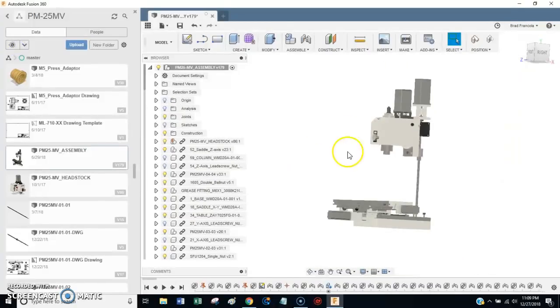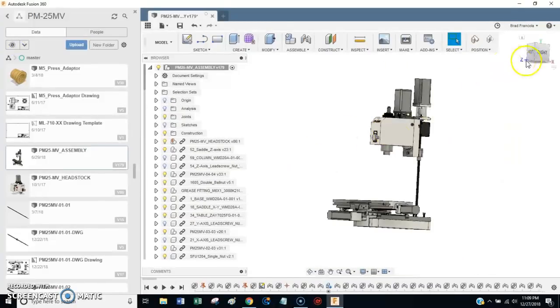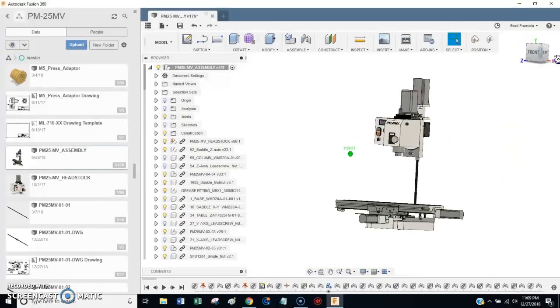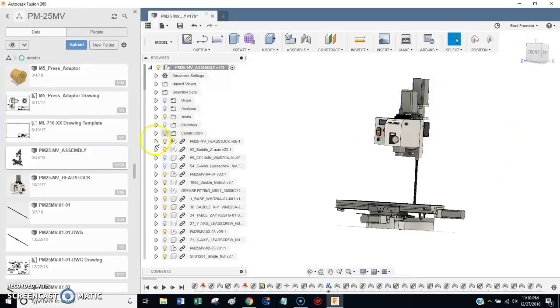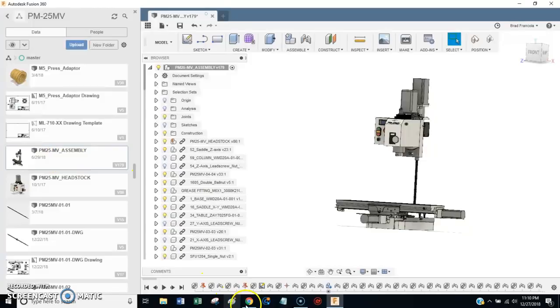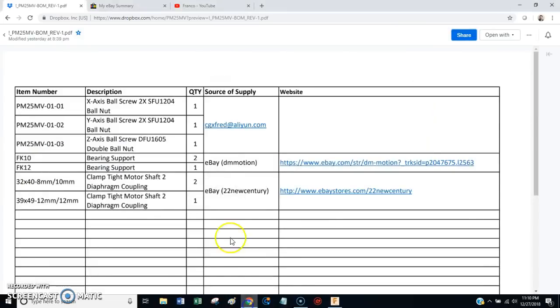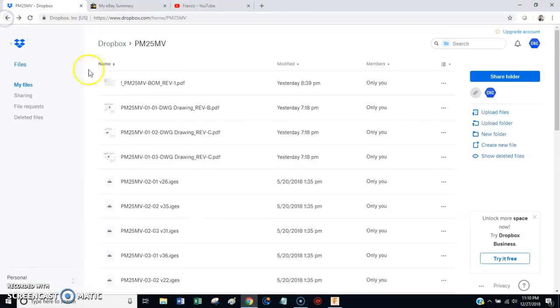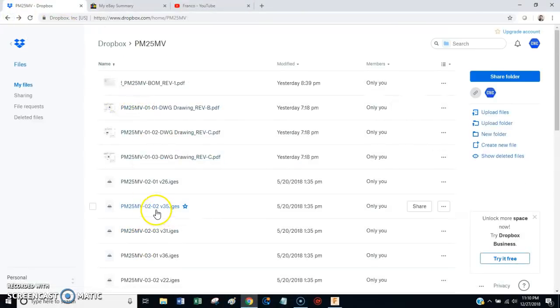So in the description of this video, you'll find some hyperlinks. One hyperlink will be to download this Fusion 360 file.